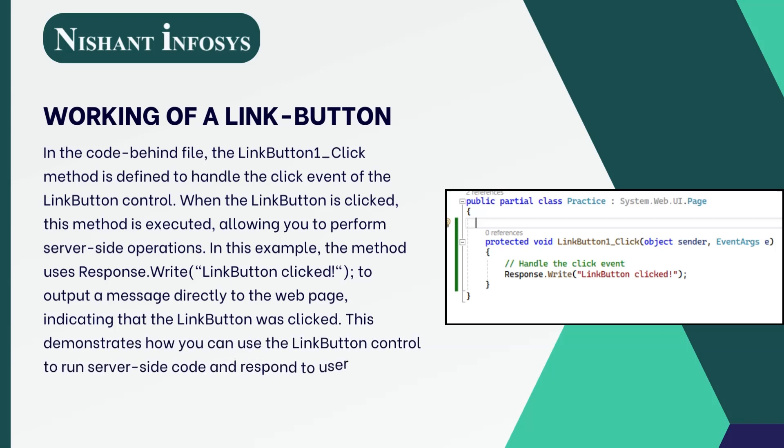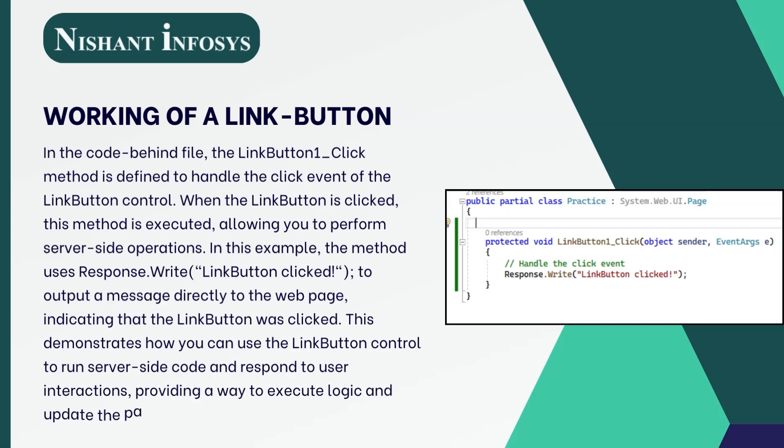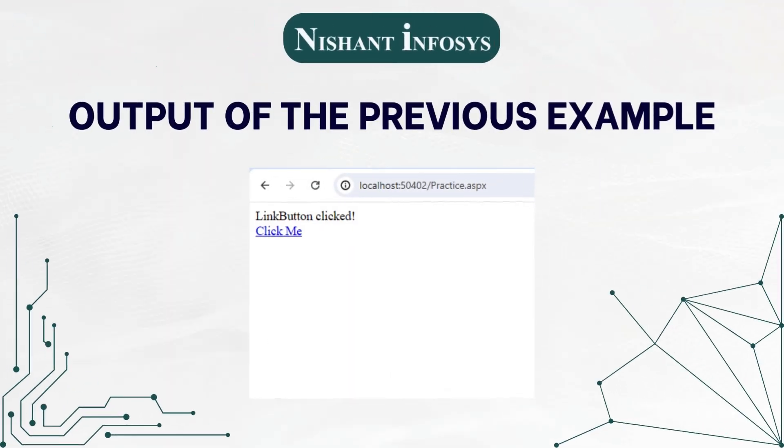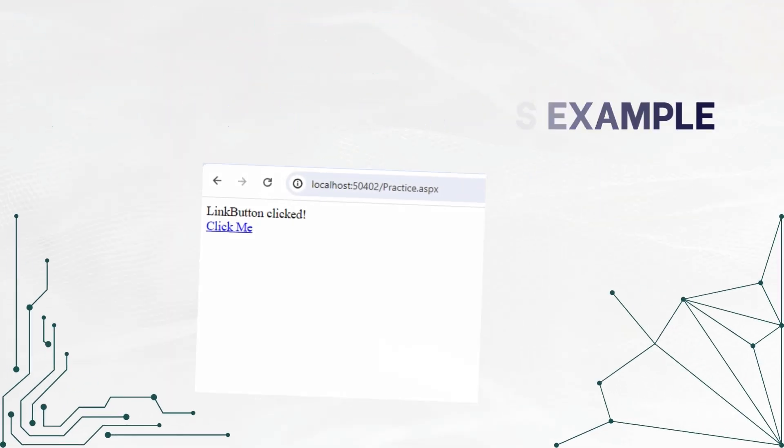This demonstrates how you can use the LinkButton control to run server-side code and respond to user interactions, providing a way to execute logic and update the page dynamically based on user actions. This is the output when we click the link button.